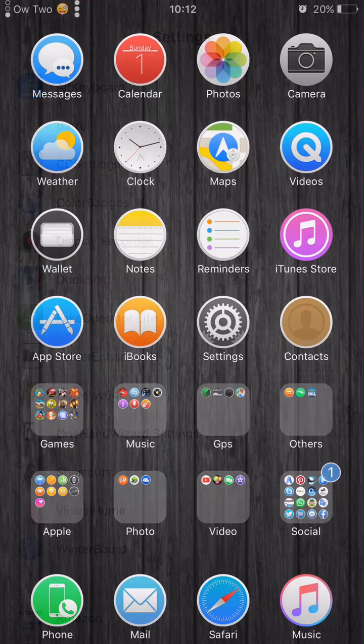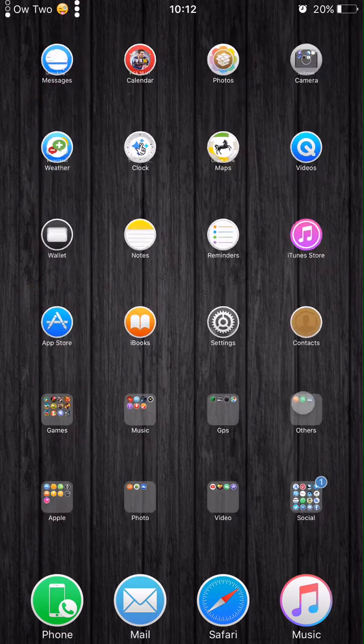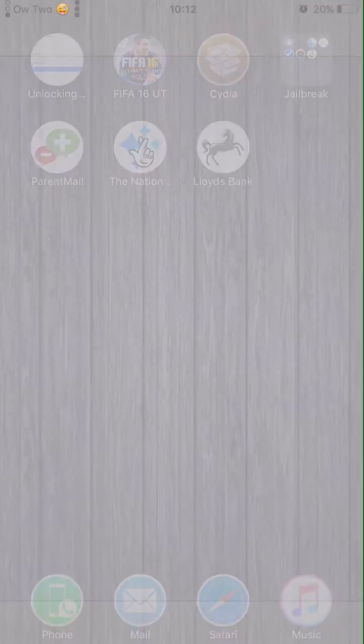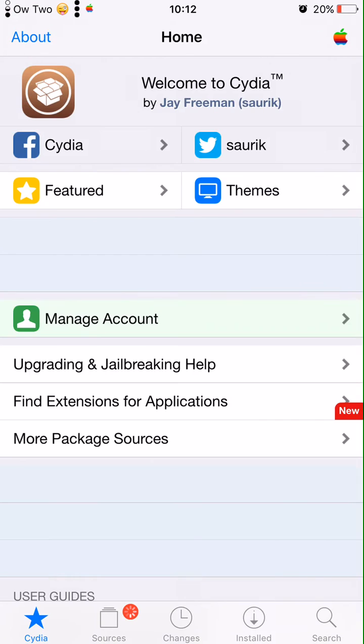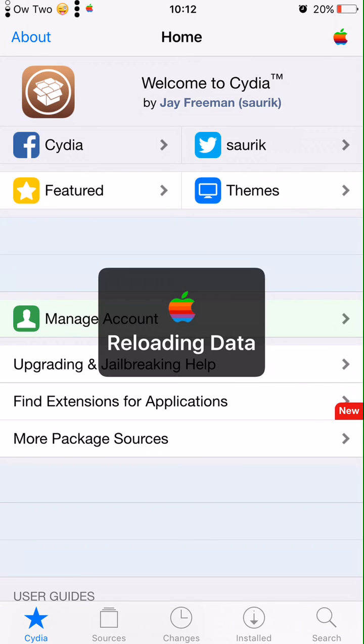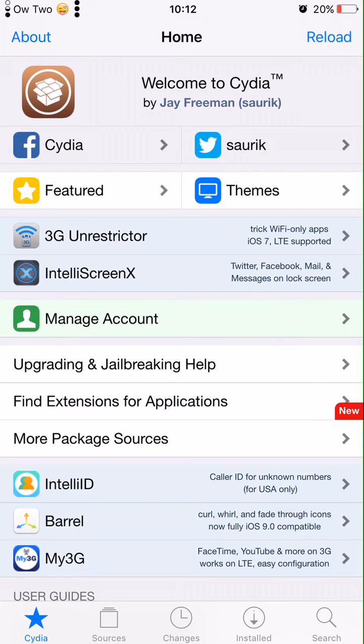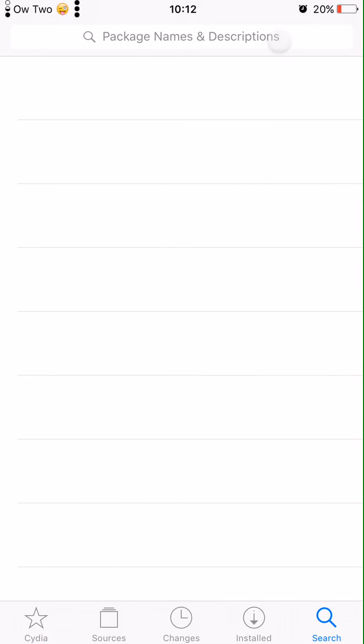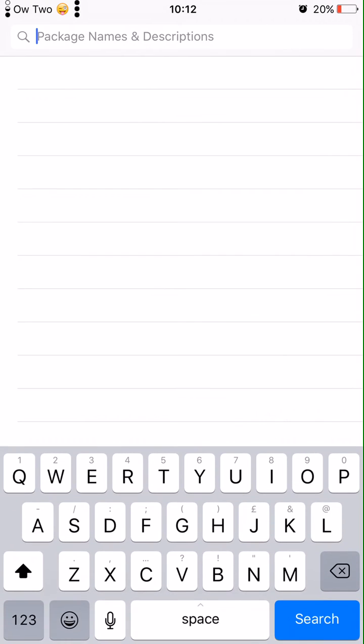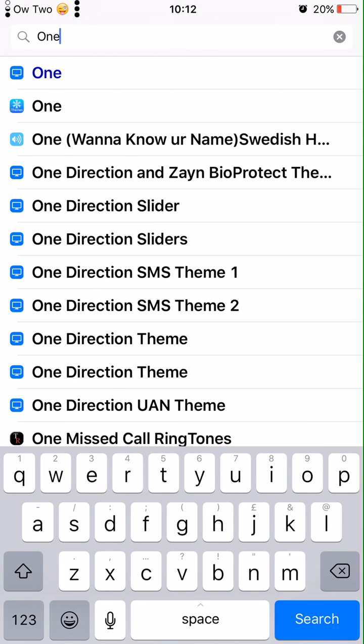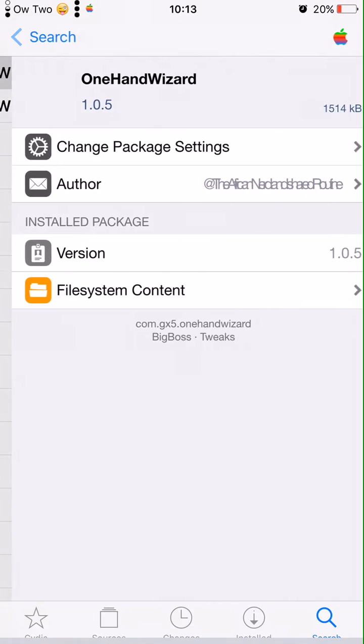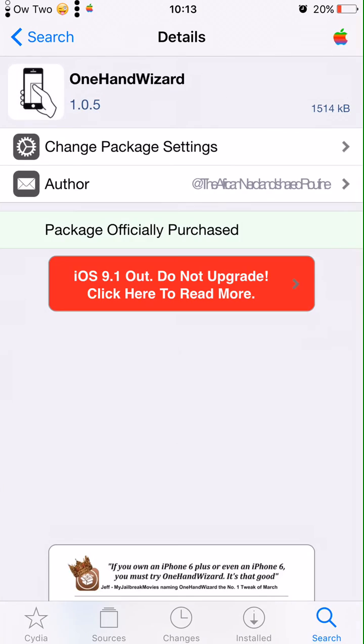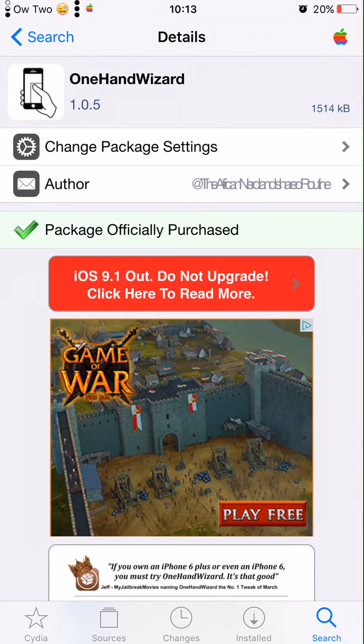It's pretty easy to get OneHandWizard. You can simply go to Cydia, simple as that. Just go to search. OneHandWizard is on BigBoss repo so you can find it without adding any additional sources. Just go OneHandWizard, that's the one. It says paid, so that means it's